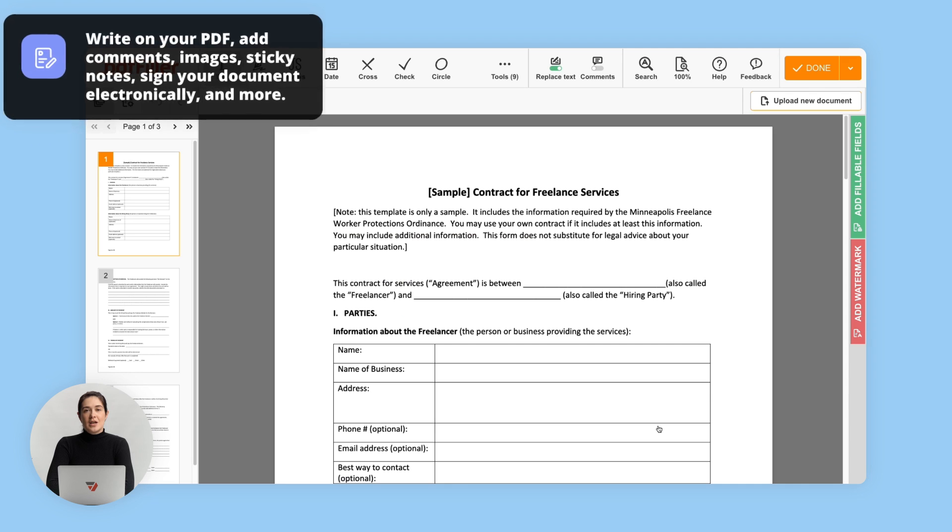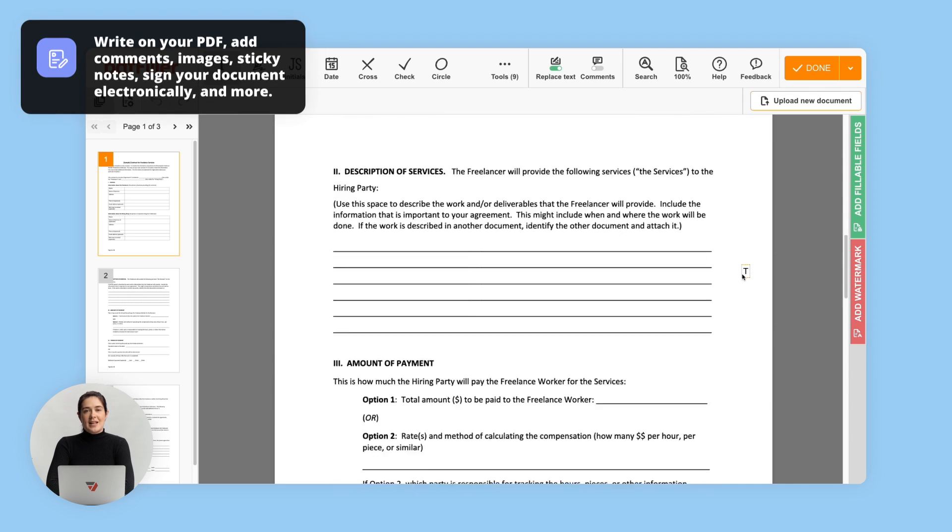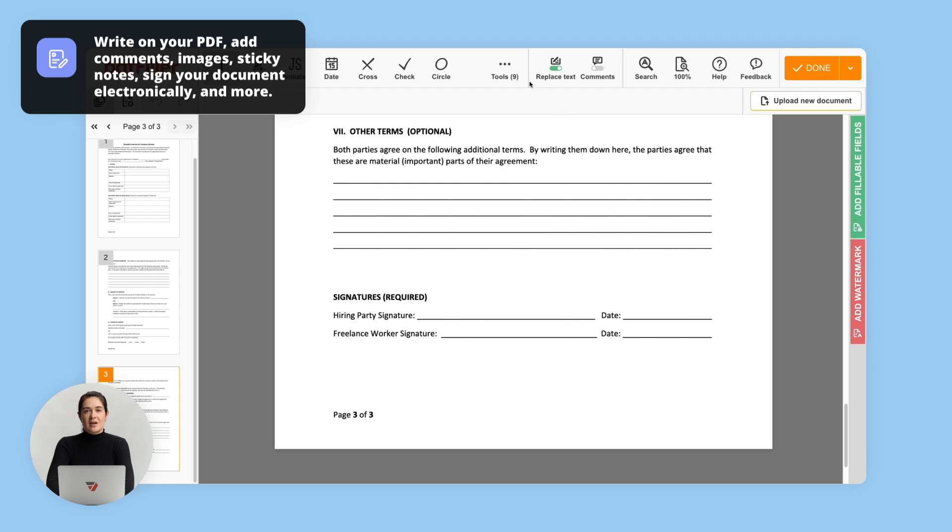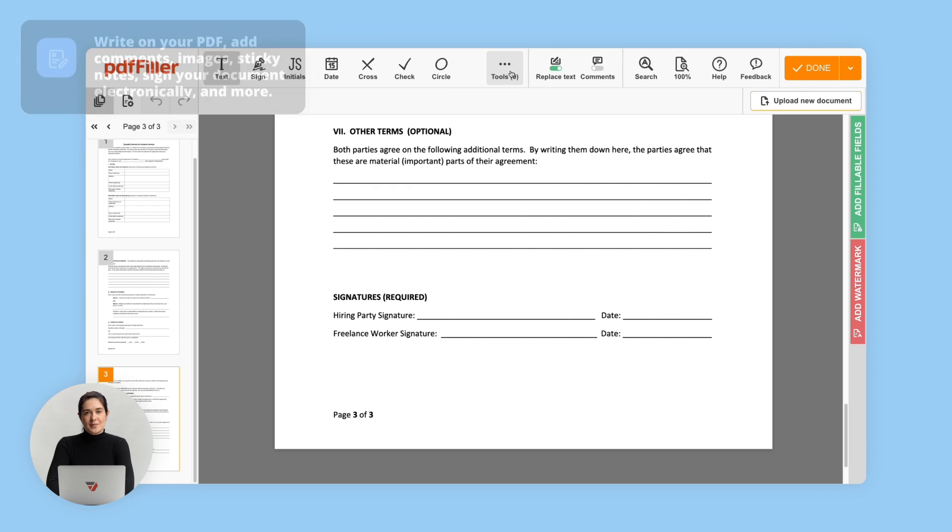If needed, use the PDF Filler online editor to modify your document's content and layout, or make it fillable by adding fillable fields.